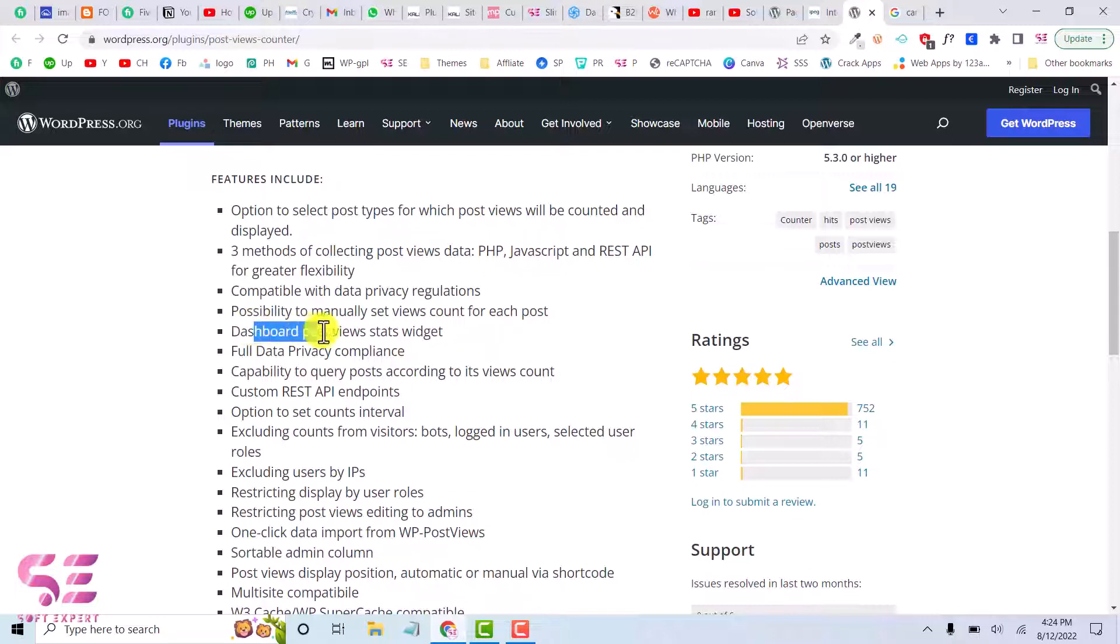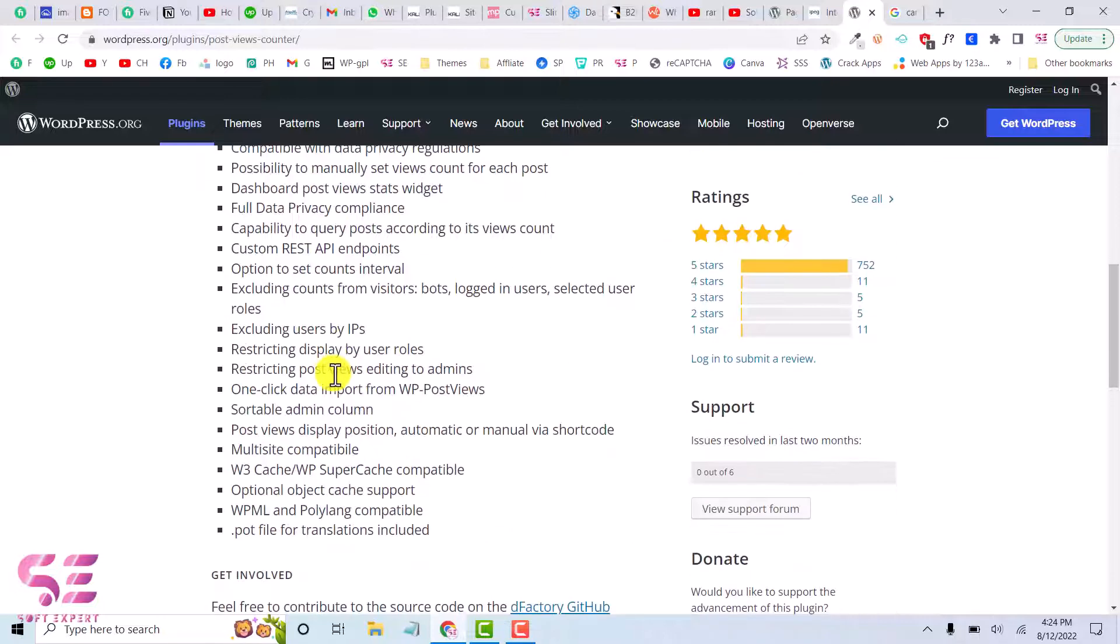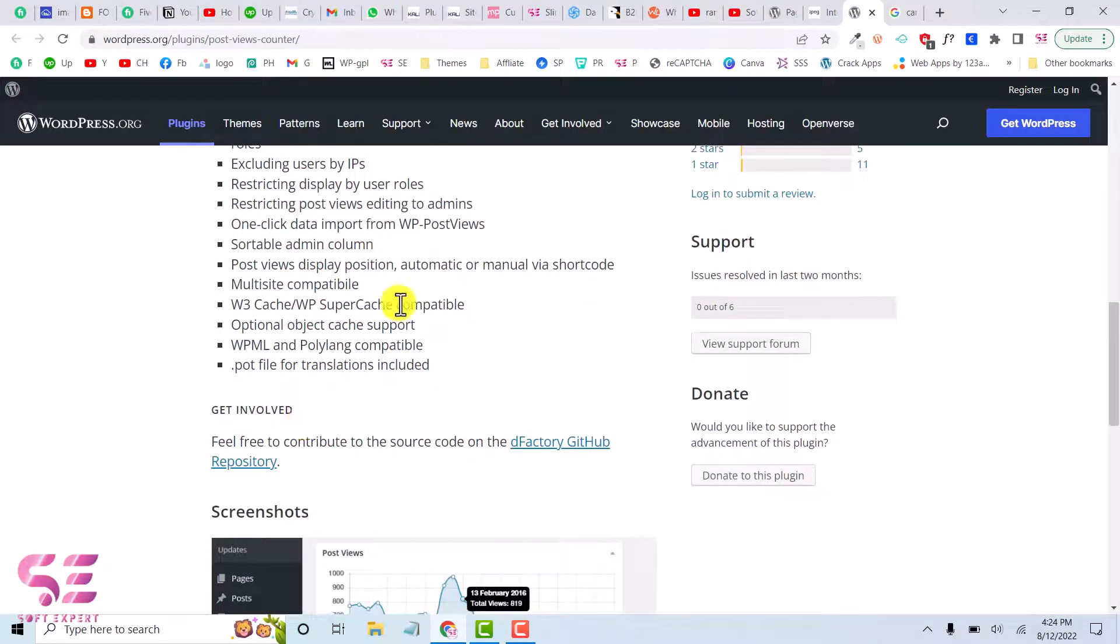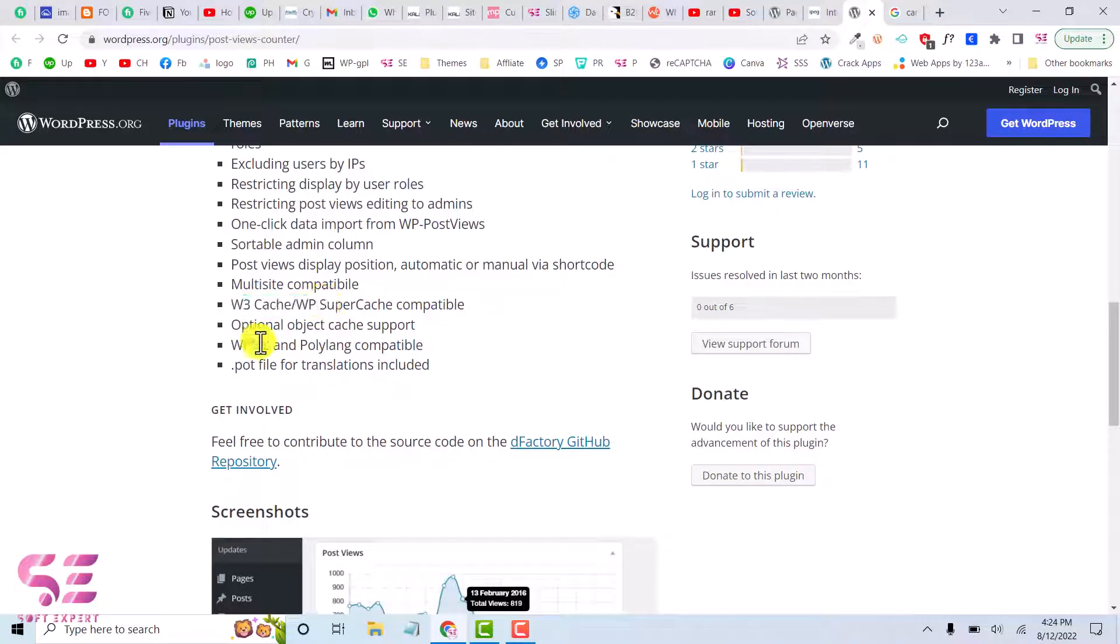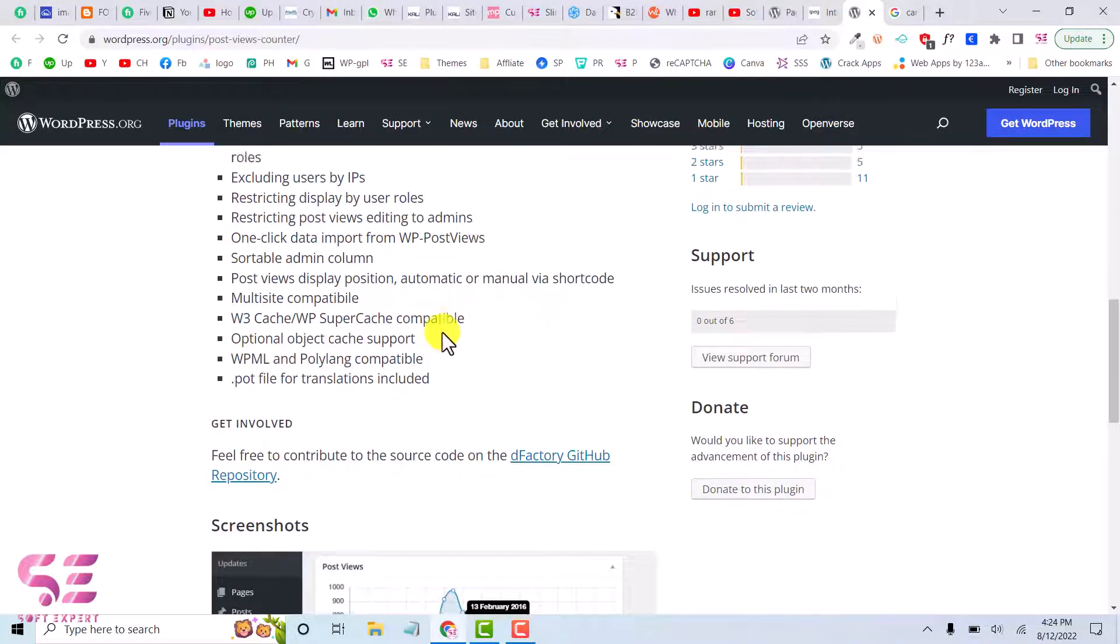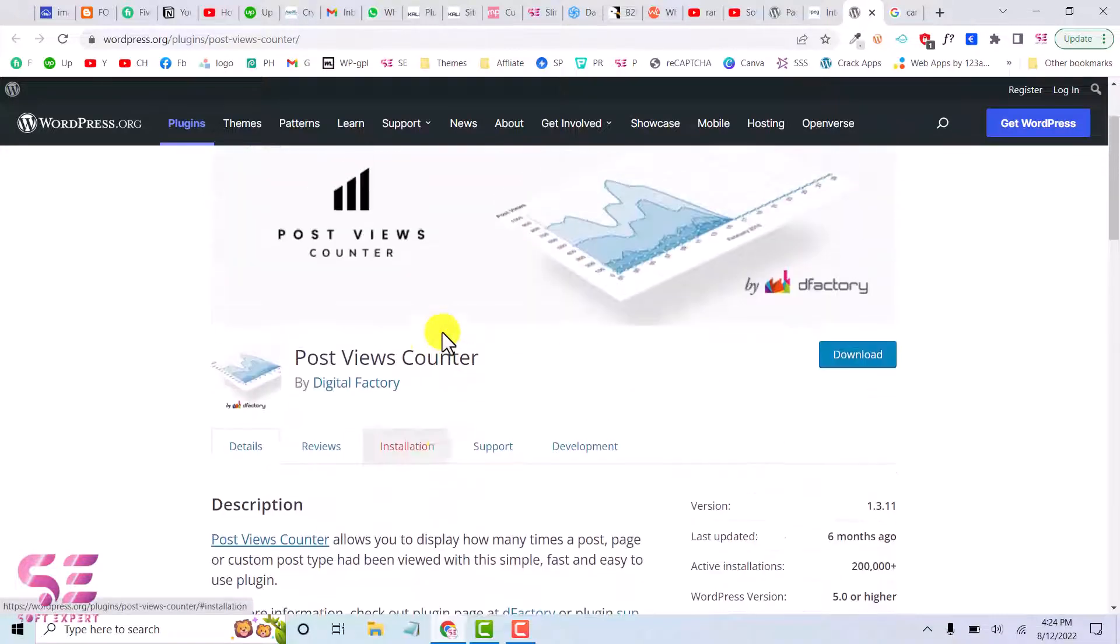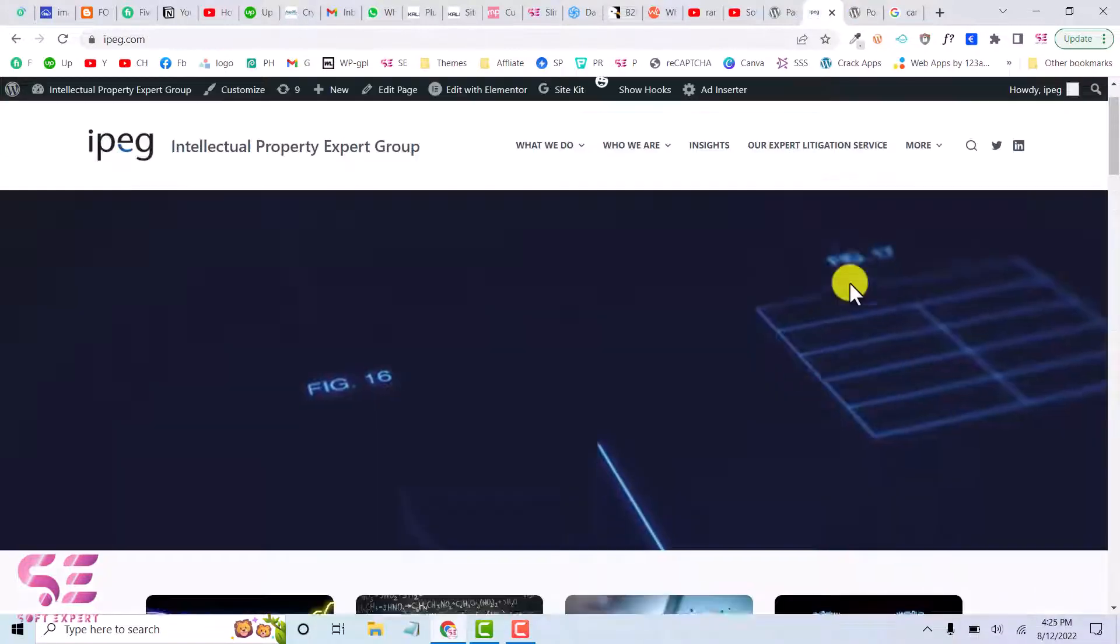We also have a dashboard widget in which we can see the page view or post view inside our dashboard. You can read more about this plugin here on this page. This is also compatible with this plugin and is also compatible for translation. So let's see how this plugin works. We will just copy its name.